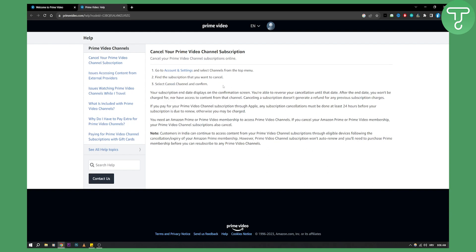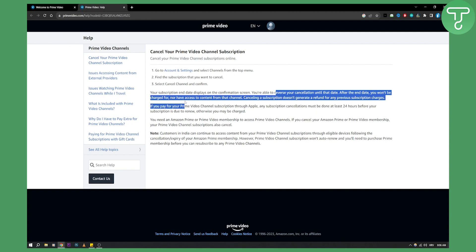This will cancel your subscription for Amazon Prime video. Your subscription end date displays on the confirmation screen, so you'll be able to reverse your cancellation until that date. After the end date, you won't be charged for nor have access to content from that channel.